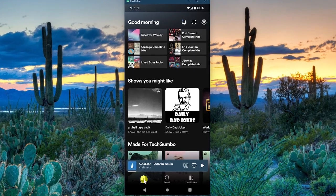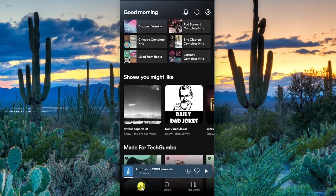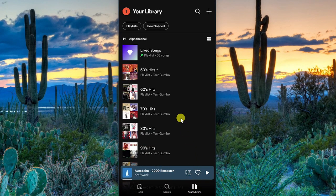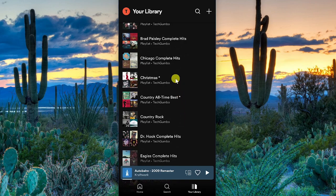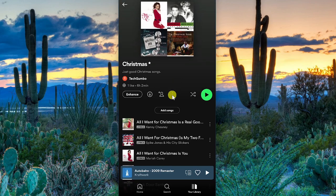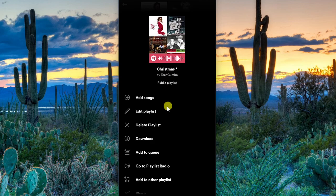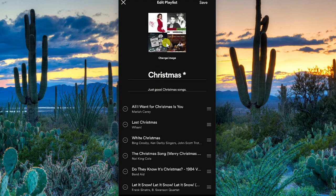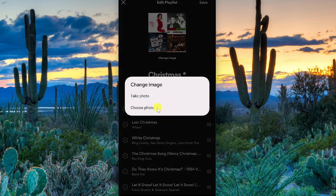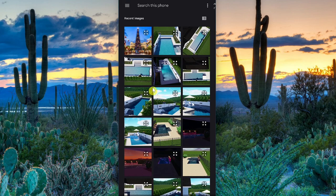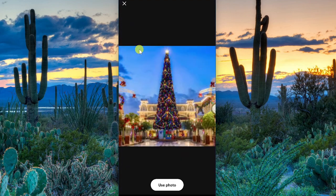In the mobile app, to change the cover image of the playlist you created, go to Your Library and tap on the playlist. Select the menu icon and tap on Edit Playlist. Just below the image, tap on Change Image, then select Choose Photo. Go find the image on your device, tap on it to change the playlist cover image, and then select Use Photo at the bottom.